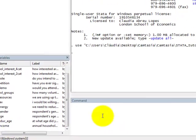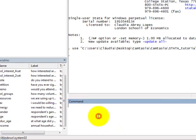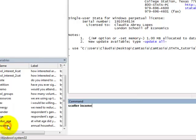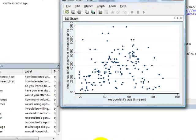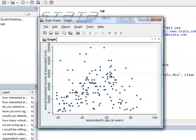To obtain the scatter plot, we just have to type in scatter and the name of the variables, income and age. Here we have the scatter plot.